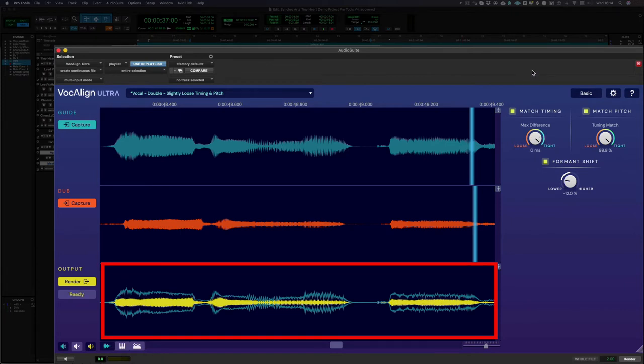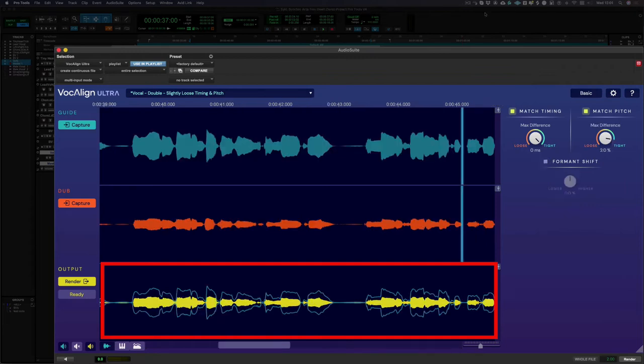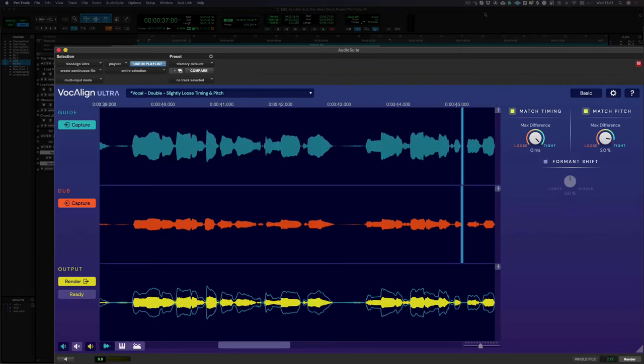If you look at the output waveform, you can see that the guide signal is overlaid as a blue outline. This enables you to see how closely aligned the guide and the outputs are, which tells you whether the alignment has worked as expected. With VocAlign Ultra you can also match the pitch of your audio, so there's no need to tune all of your doubles separately. So we've already tuned our lead using Revoice Pro and now we want our doubles to follow the same pitch.